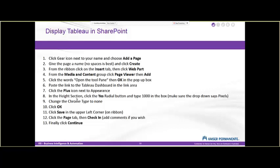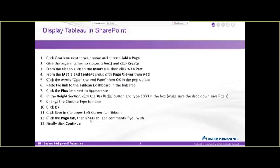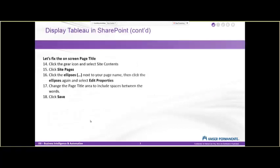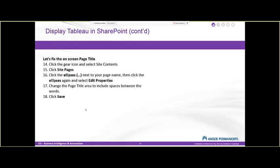Then we'll change the Chrome type to none like we did before so that we won't see the name of the dashboard. If the name of the dashboard isn't on the Tableau viewer, then you may want to leave that there. But most of the time, the Tableau dashboard has a name at the top, so I tend to turn the Chrome type to none. We'll click OK. We'll save the page and check it in just like we did before. Then we'll go back and fix the page title.